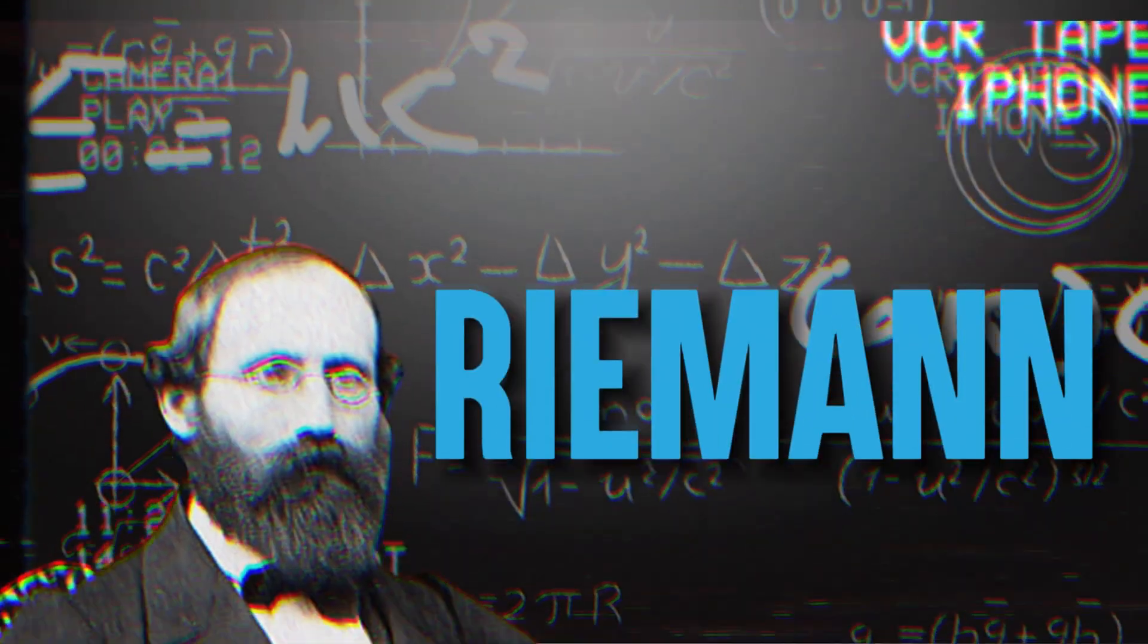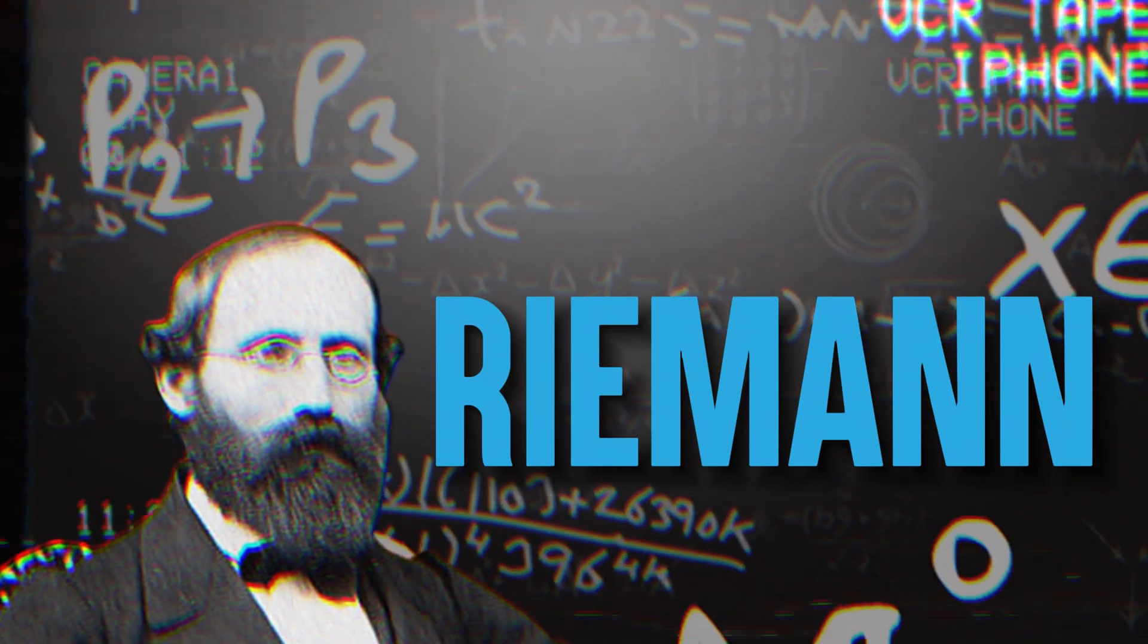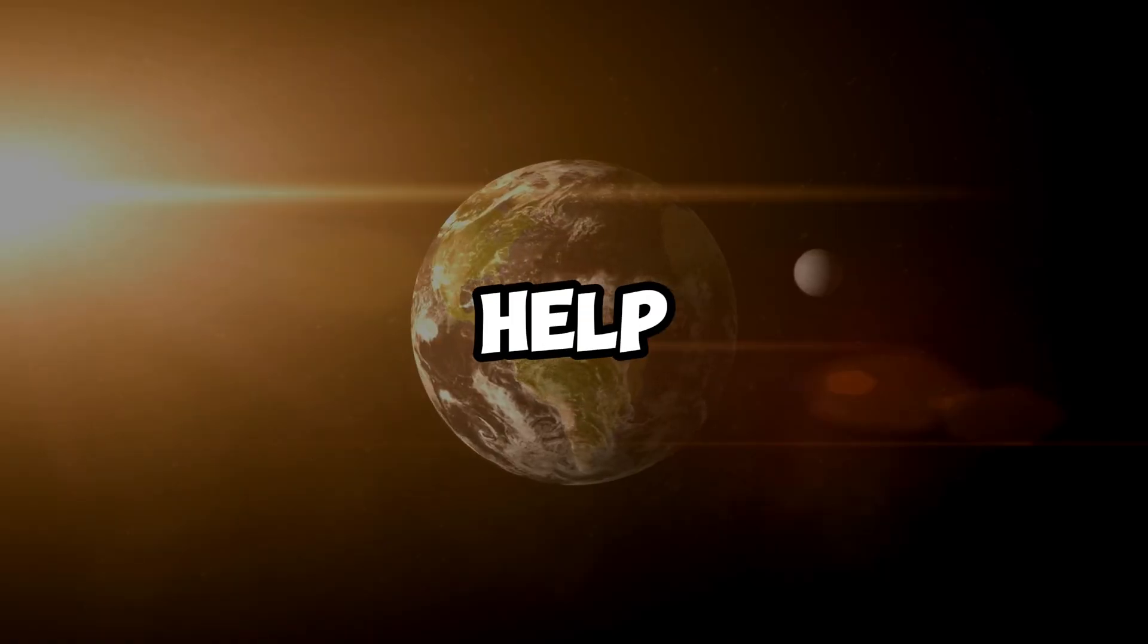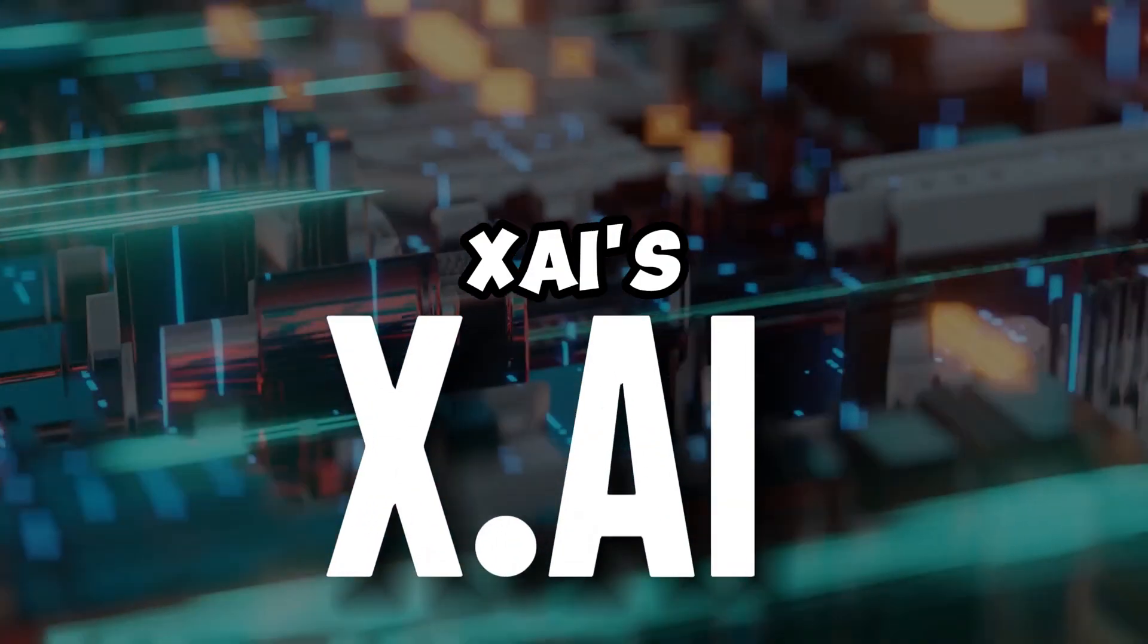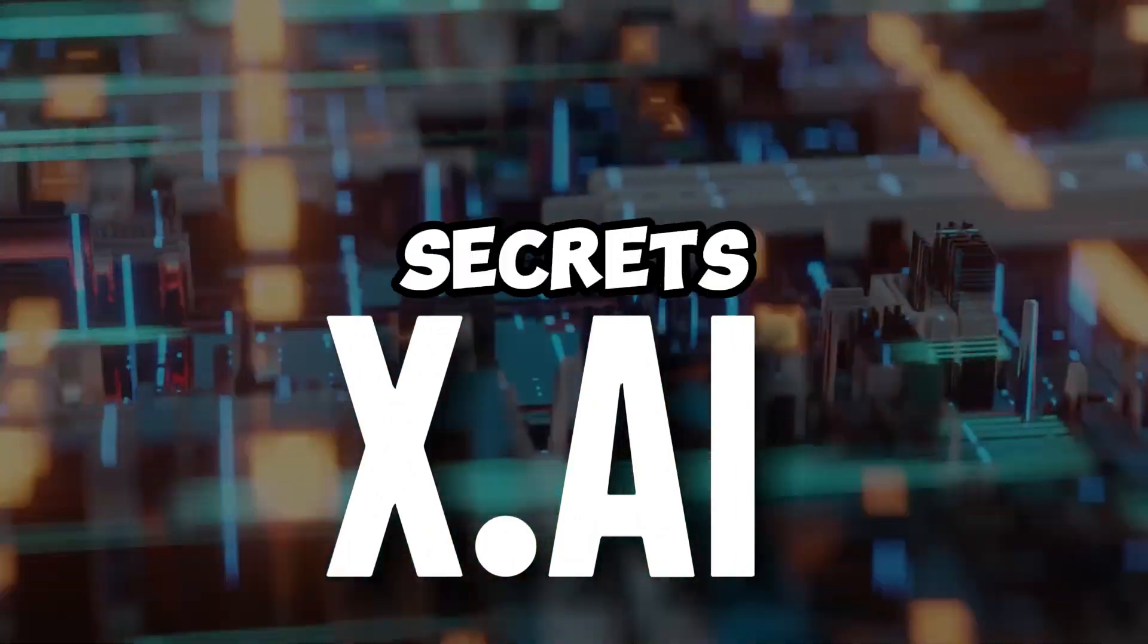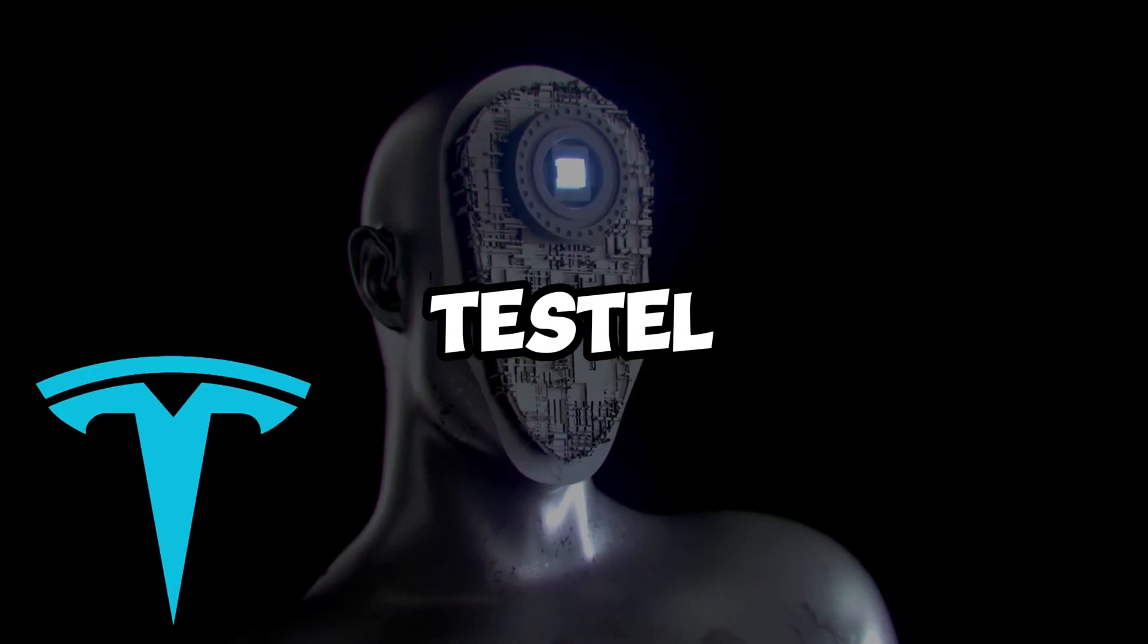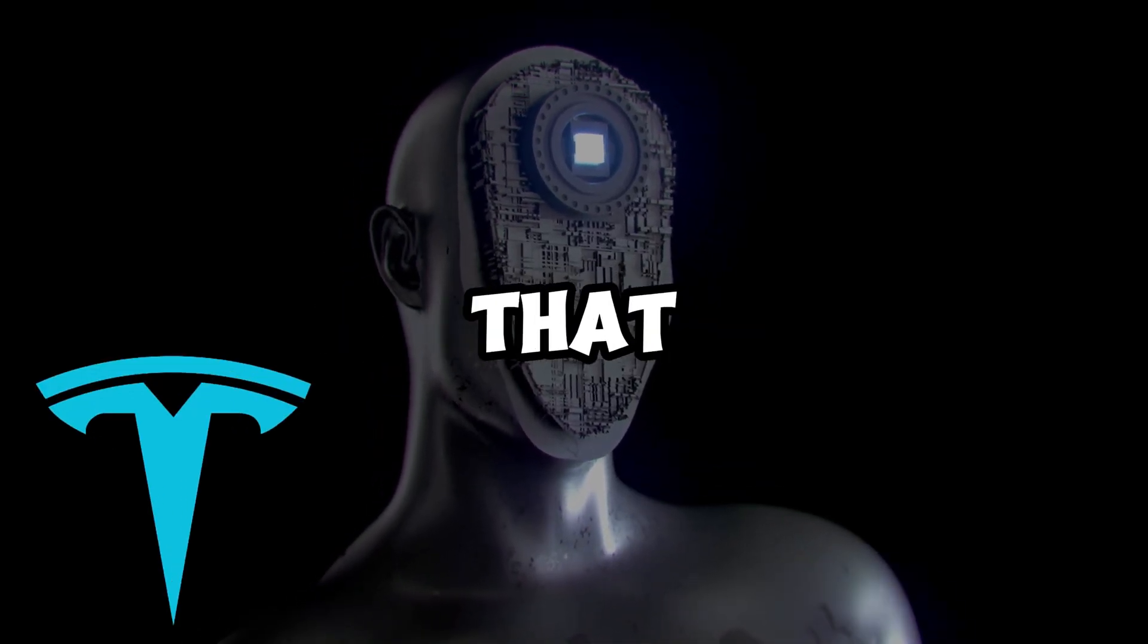One important question is the Riemann hypothesis, which is still unsolved. Finding the answer can help us understand a lot. So, XAI's mission is to find the secrets behind reality. Now, Tesla wants to understand the universe and share that knowledge.